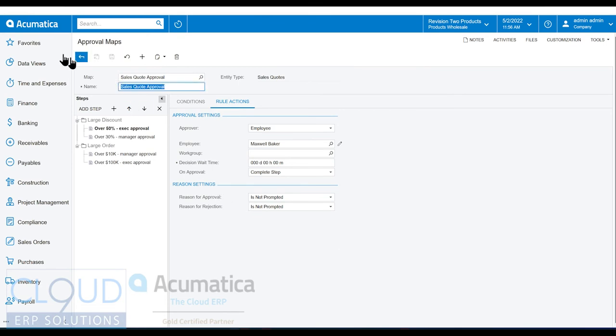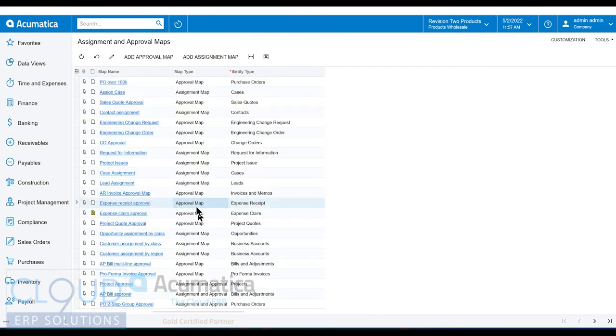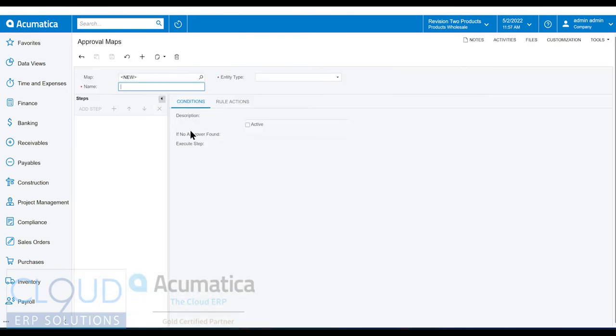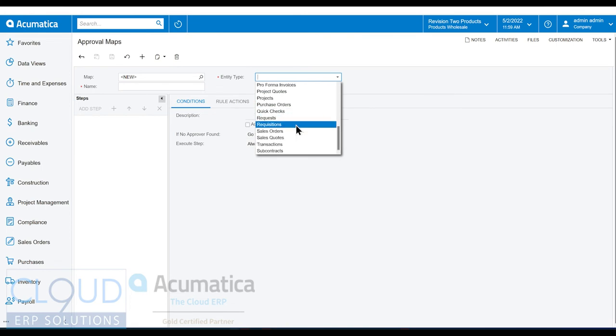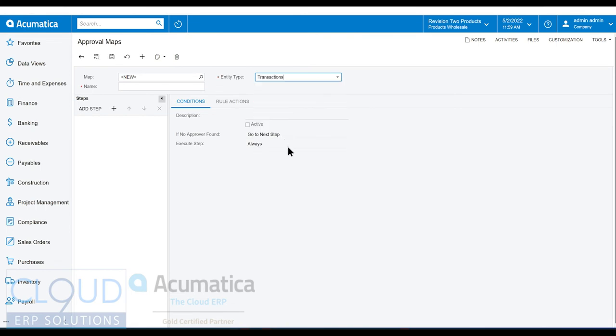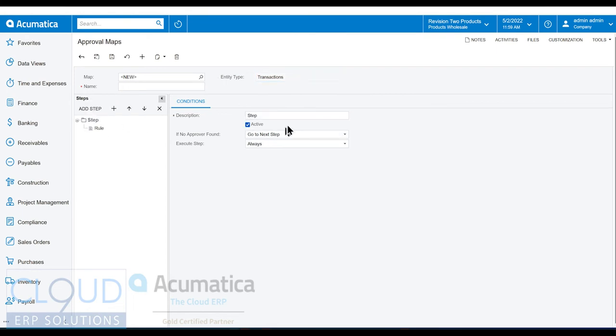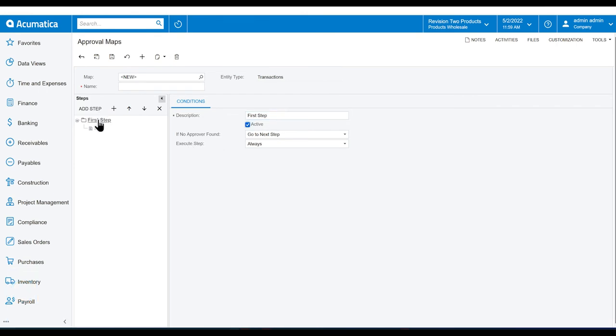Now if we go back and we create our own approval map, first thing we're going to do is assign an entity. So maybe we want to pick, for example, a transaction, a cash transaction. We'll add a step and this is going to be just our only step. We'll call it the first step. Again, this can all be the same because we only have one step.